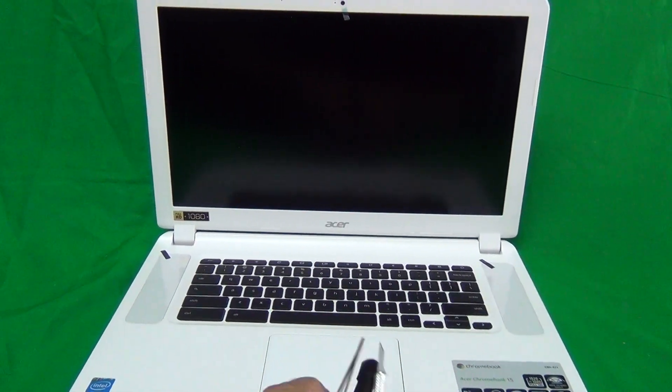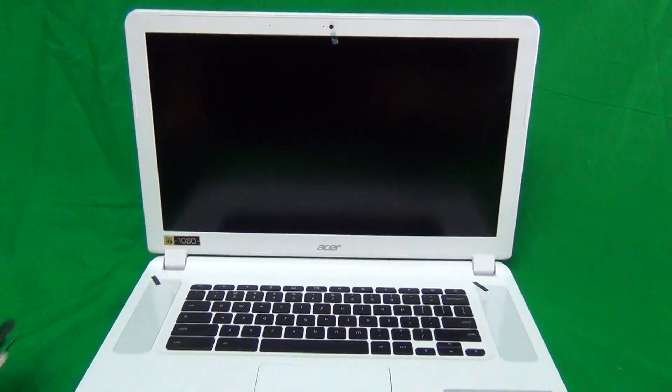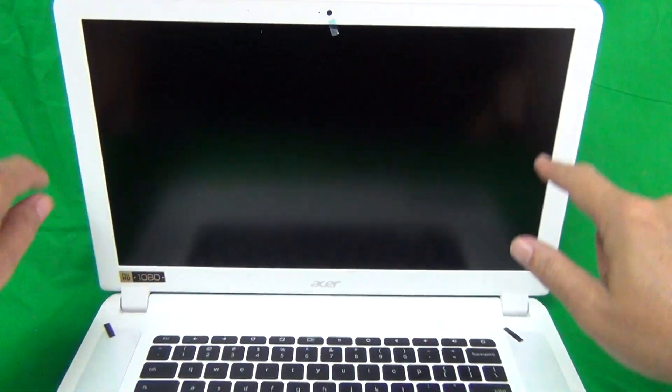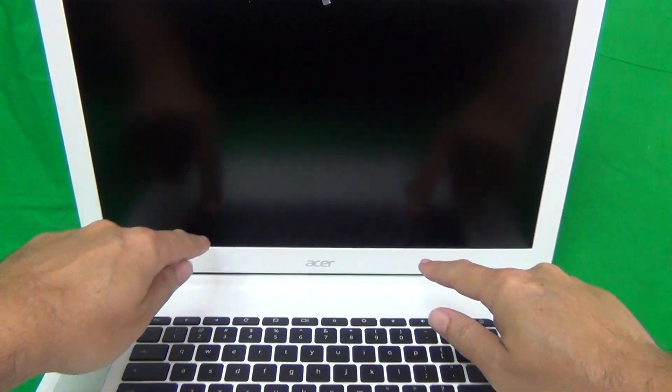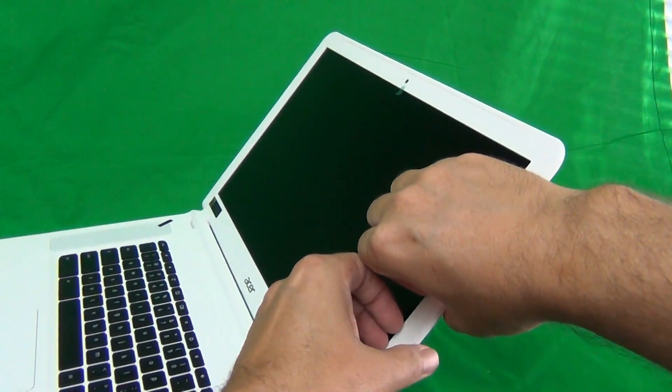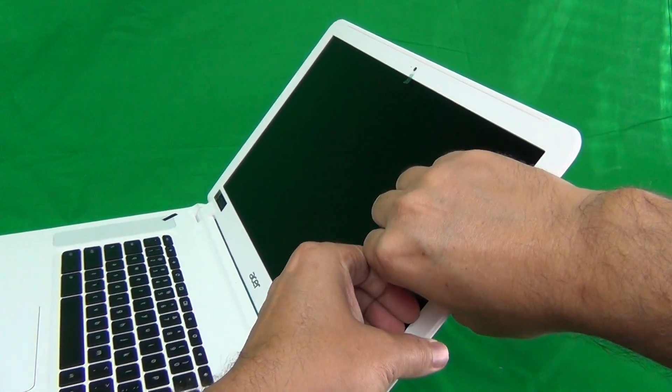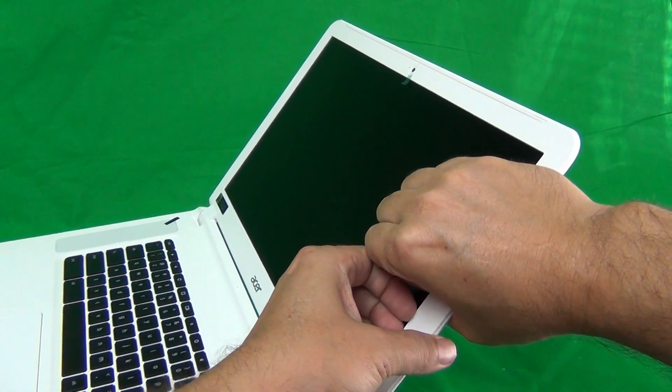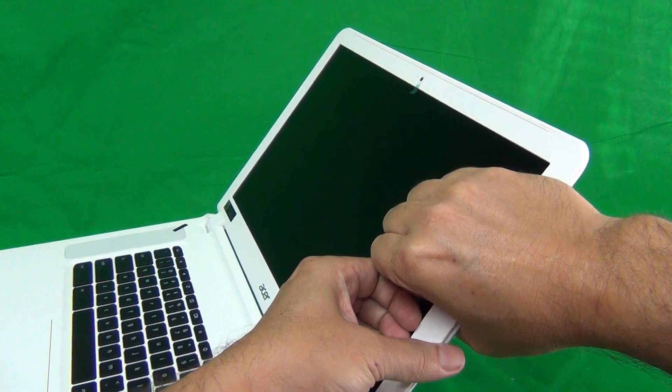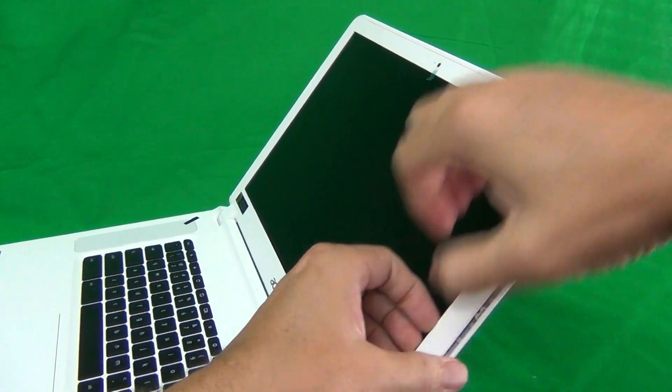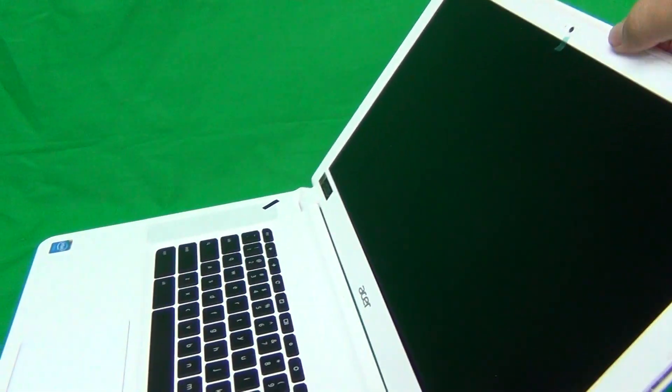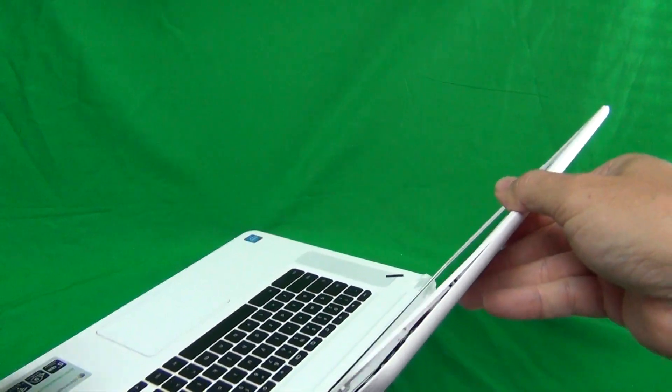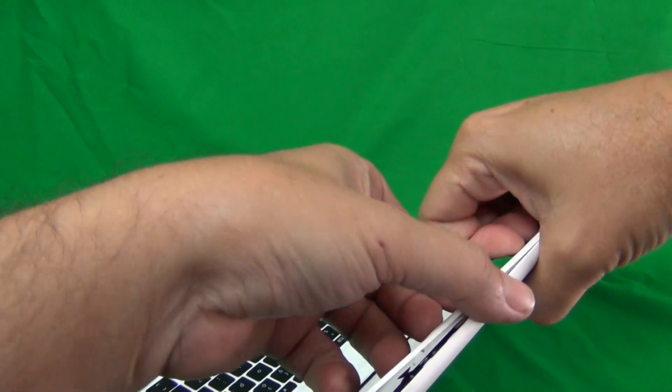So to get started, we need to remove the screen bezel. That's the plastic frame around the screen. And in order to do that, we put our fingertips or fingernails on the screen side and gently lift up and out. And in this way, work your way around the screen, snapping it off.